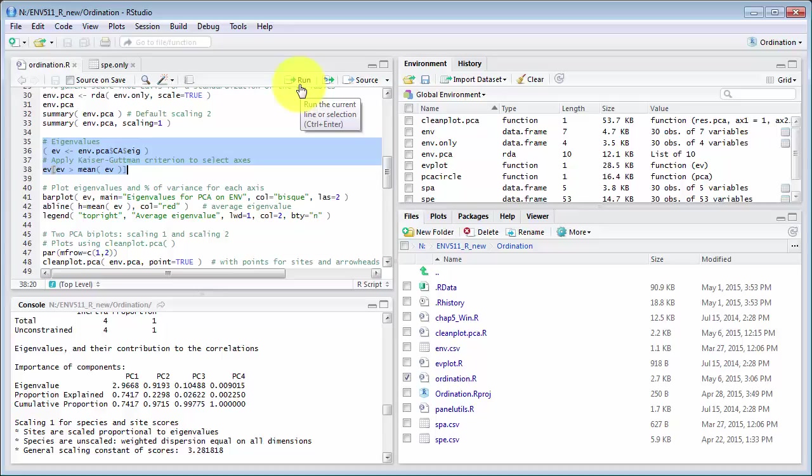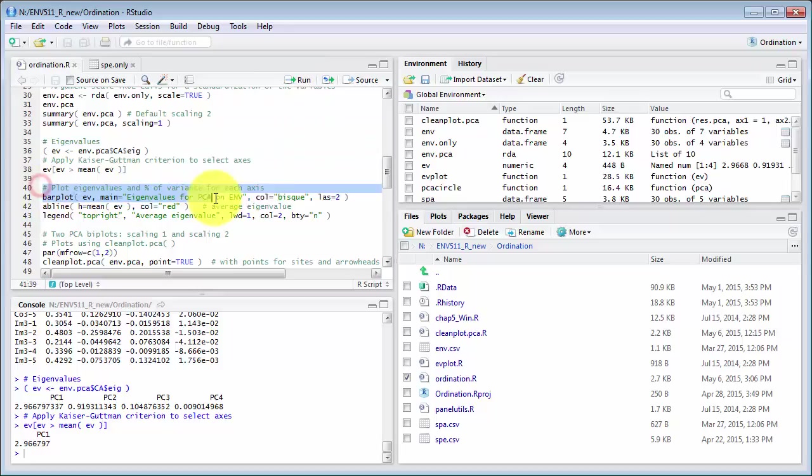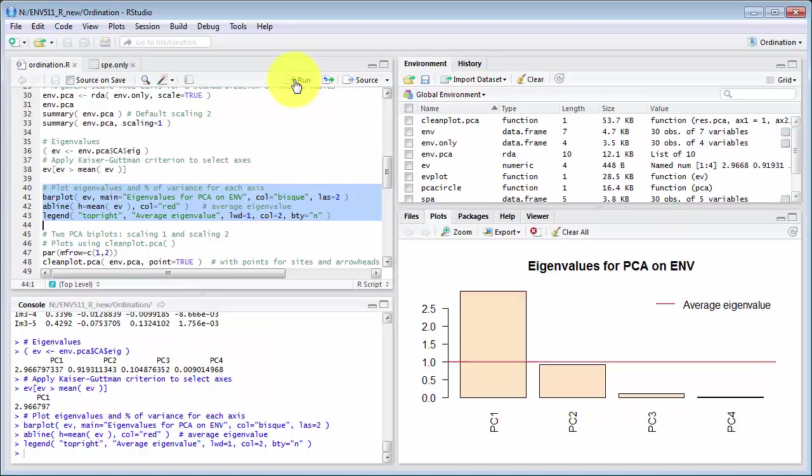So, that creates some data that we can then use for this plot here and what this is plotting is simply the eigenvalues for the PCA.